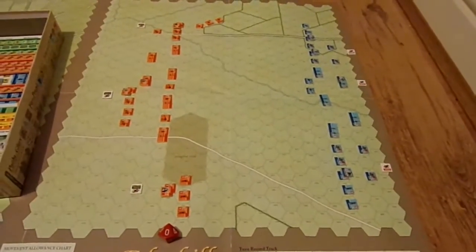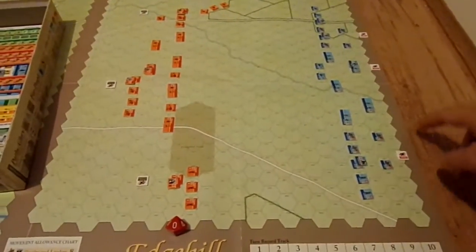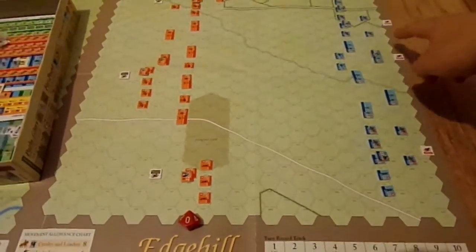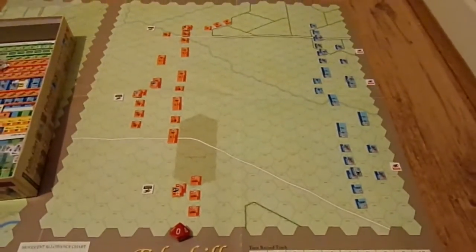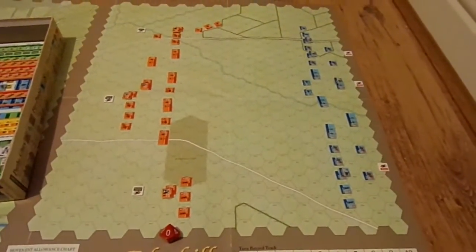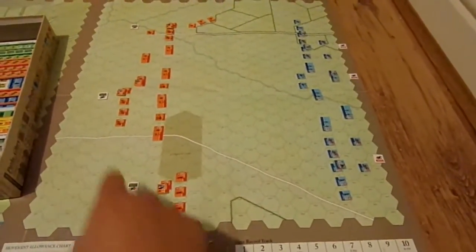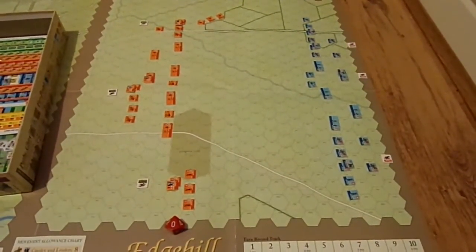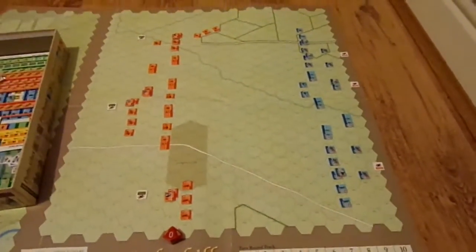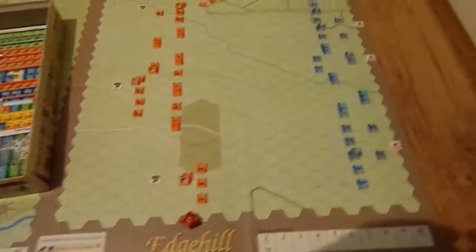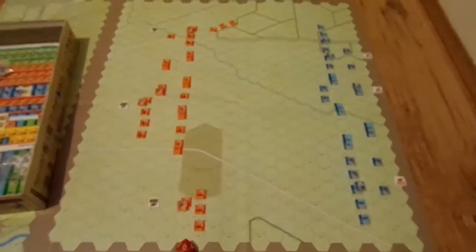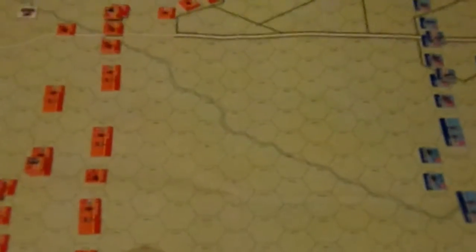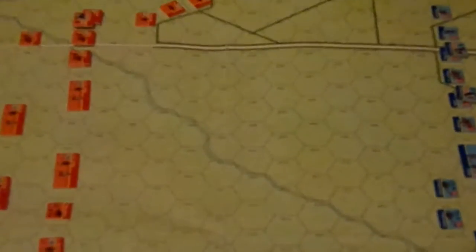The Royalists are all under charge orders down here — this is what the scenario dictates the Royalists start in. The parliamentarians are under receive charge orders. So let's have a quick look at what the tactics could be here.